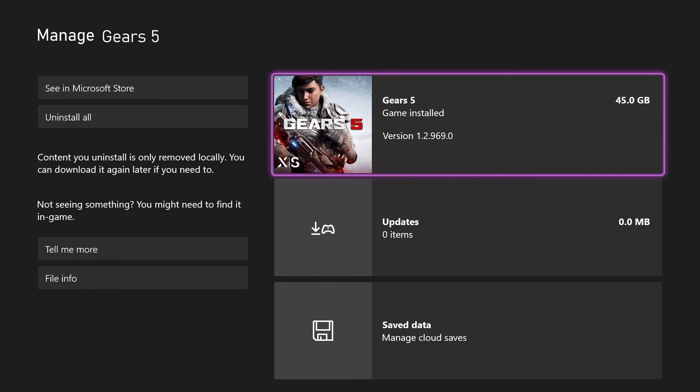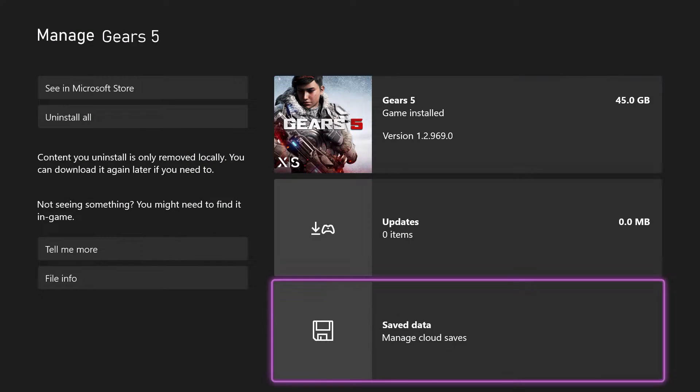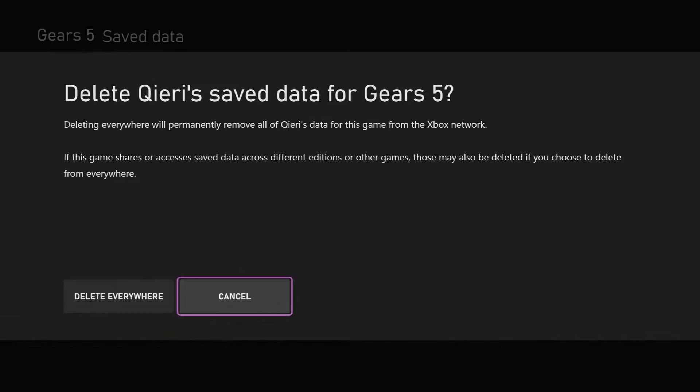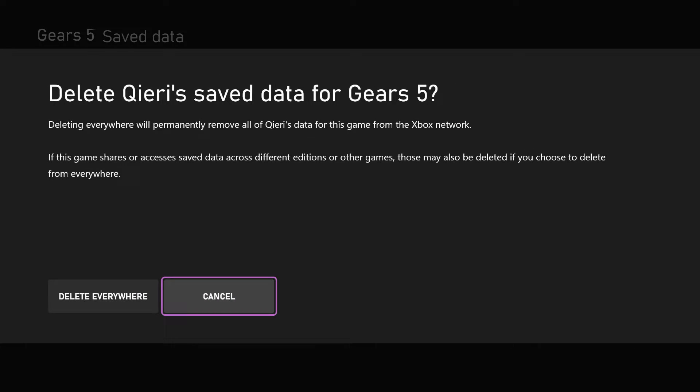So once you click on here, what you want to do is go down to saved data. On here you can access your saved data. Select the user and on here you can delete them everywhere.